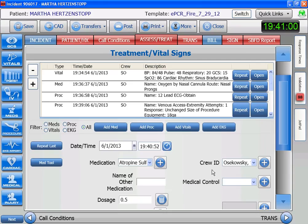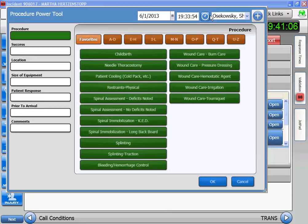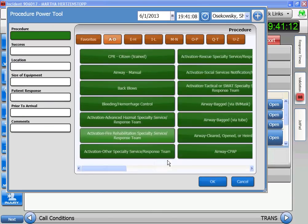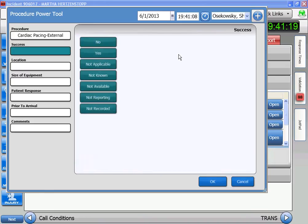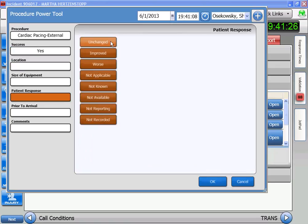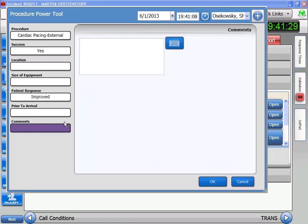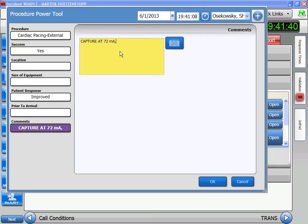Seeing that the atropine didn't work, we've decided we're going to pace her — that's a procedure. Set the time. This is under C for cardiac, cardiac pacing external. Success: yes. Patient's response is going to be improved. In the comments I'm going to put where we got capture: capture at 72 milliamps, heart rate of 80 — that's what we set it at.